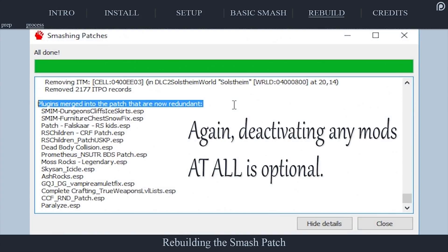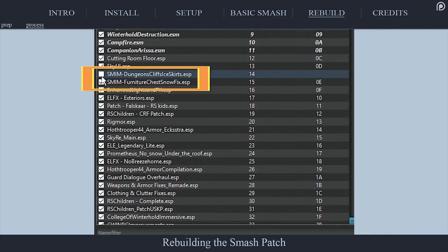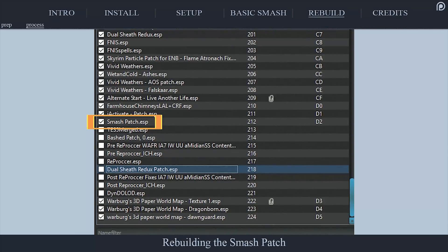If you plan on removing redundant plugins, take note of the Smashing Patches detail information again, and be sure to double-check the newly redundant mods in XEdit for errors. You shouldn't have to recheck the ones that worked the first time around, but that's up to you. Just deactivate them in your load order again. After checking the newly redundant patches, deactivate them as well. Also, double-check to make sure that the patch is still activated in your mod manager.